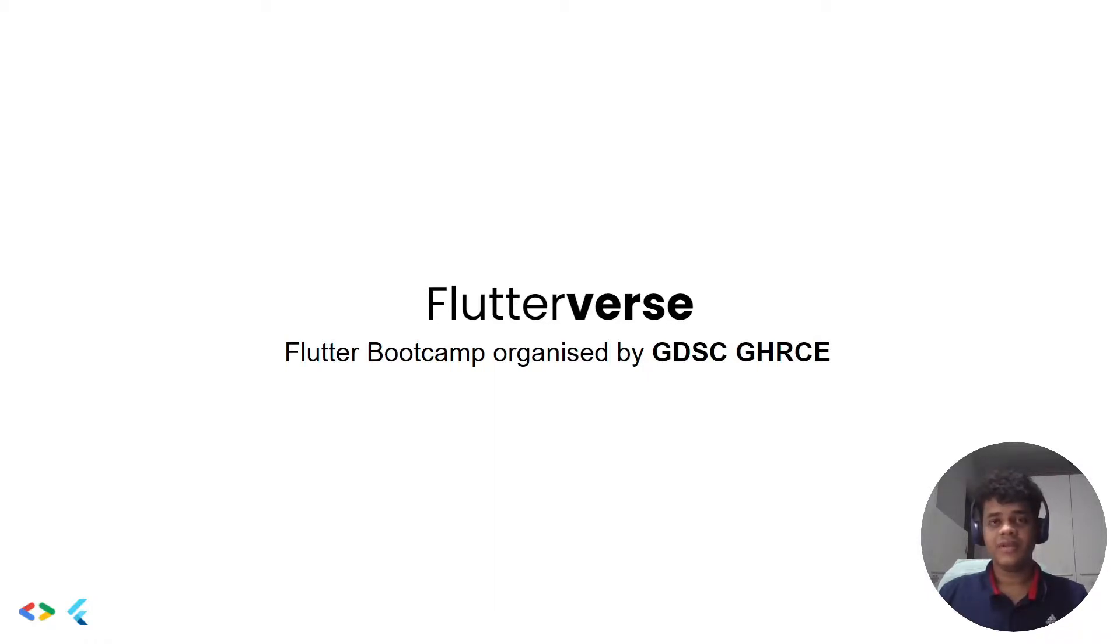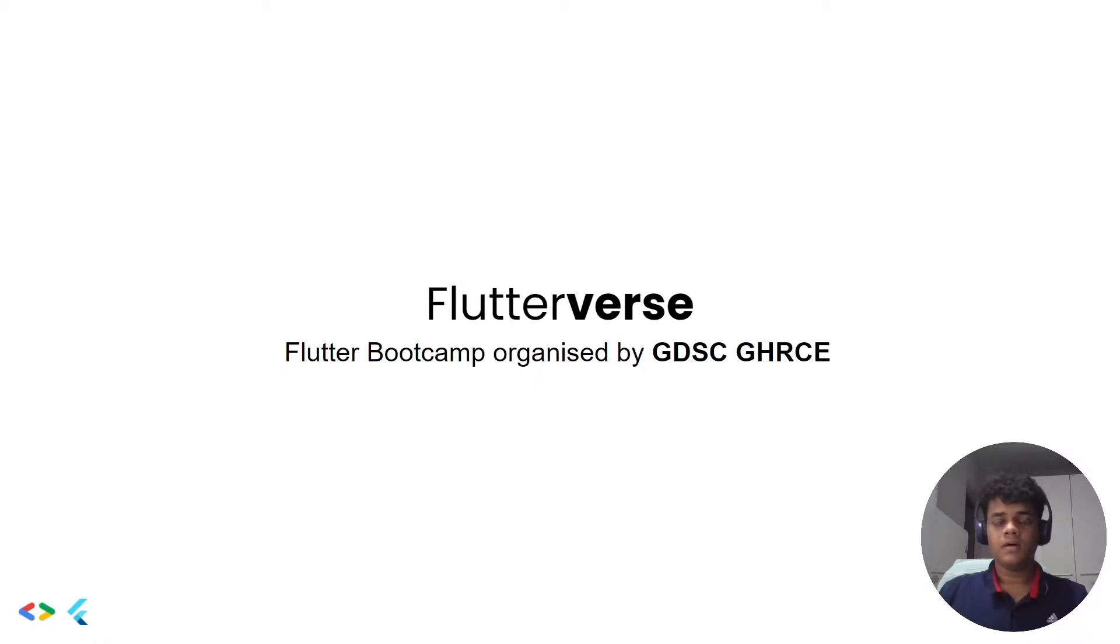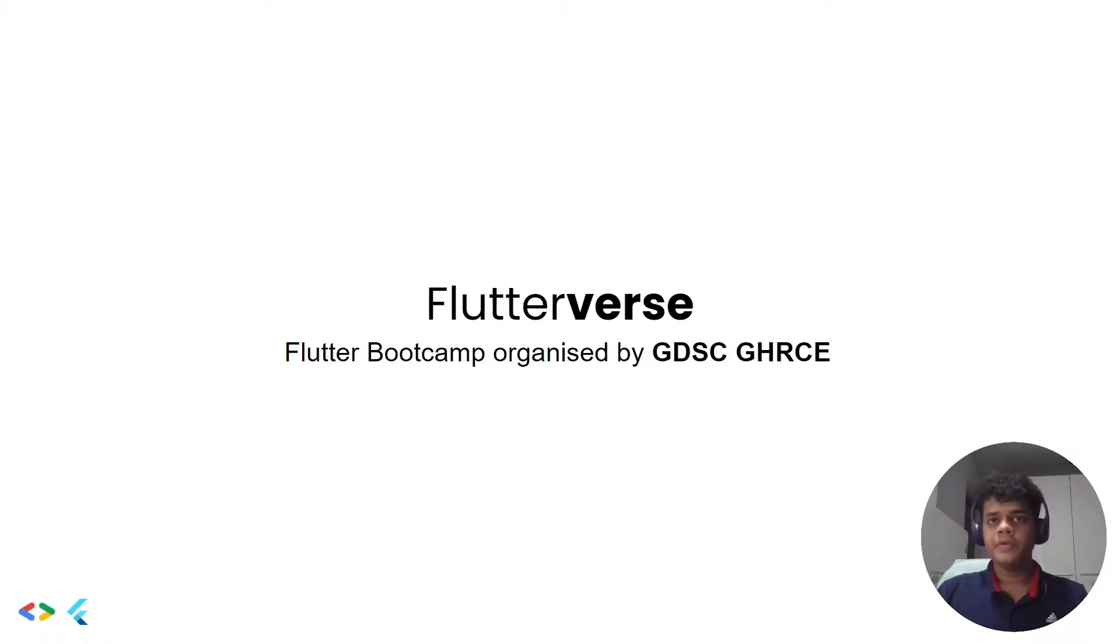We are going to run many contests during the bootcamp where you can win prizes. The best part of this bootcamp is that it's going to be project-based, which means the project we are going to create in this bootcamp you can add to your resumes, and it will surely help you get your first internship as a Flutter developer.